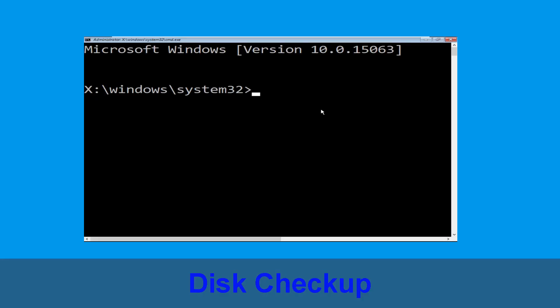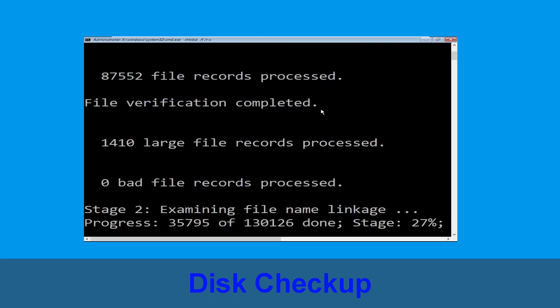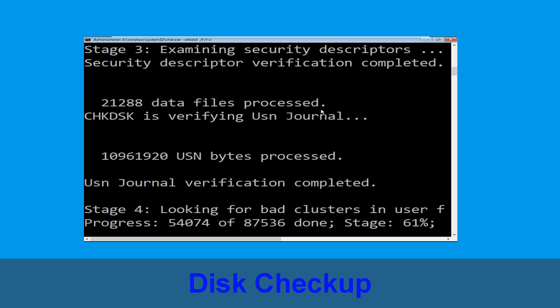Now execute this command carefully. Type chkdsk /f /r C: and hit Enter to execute this command.